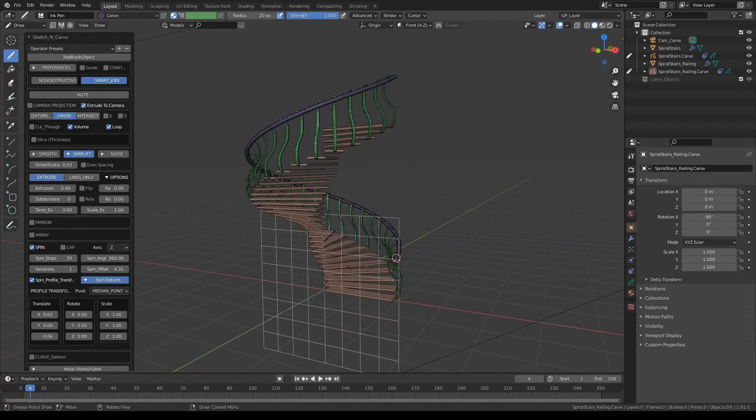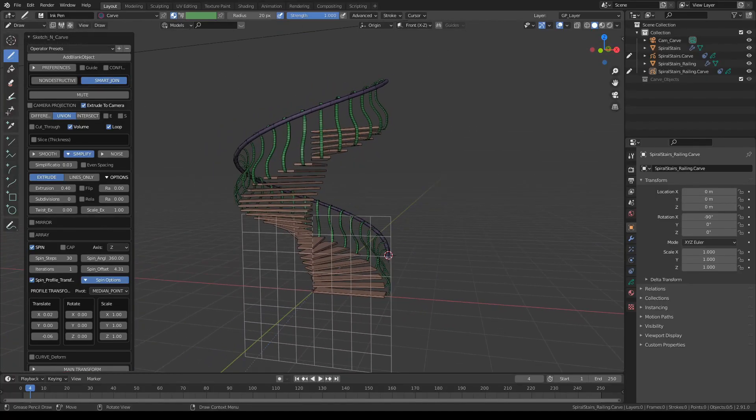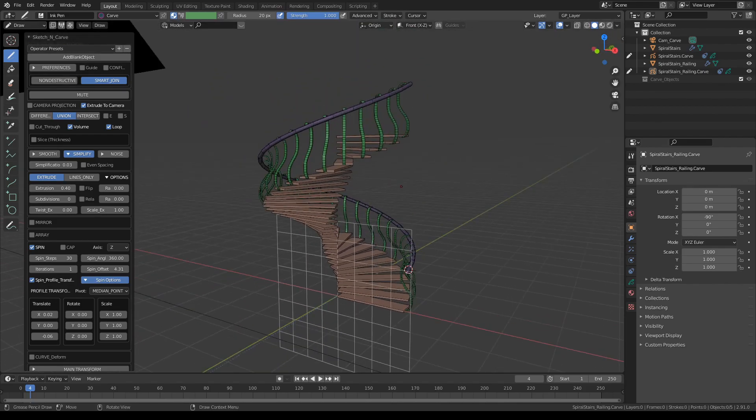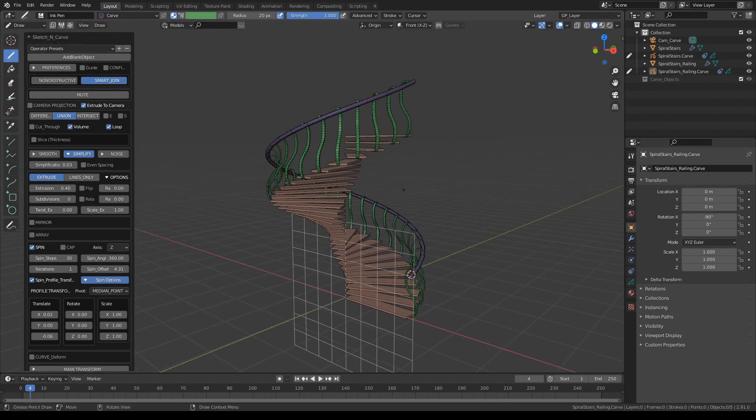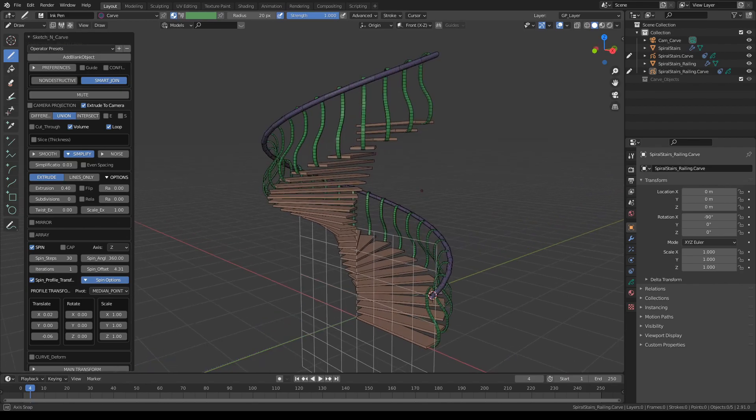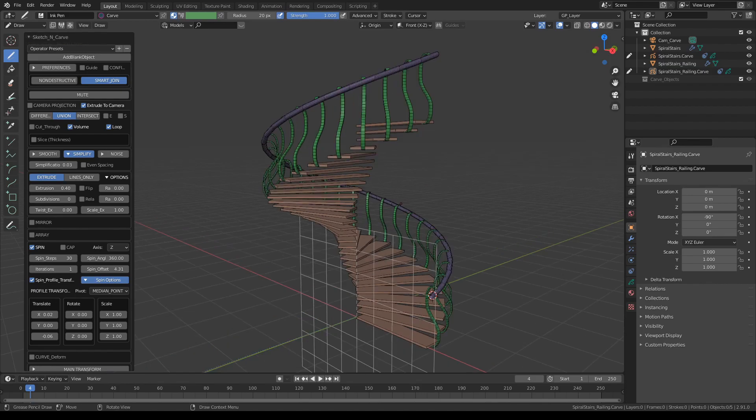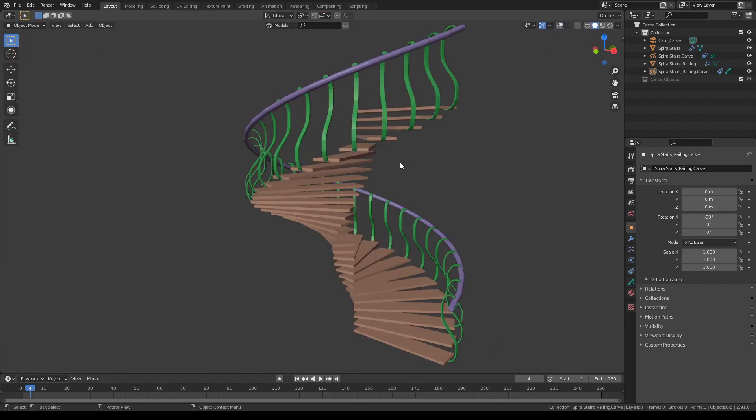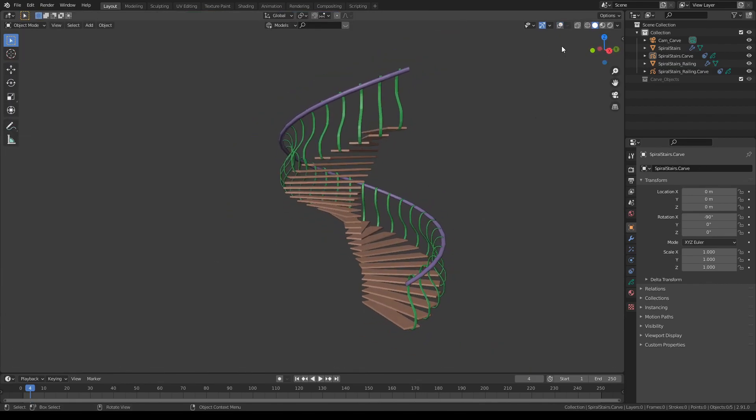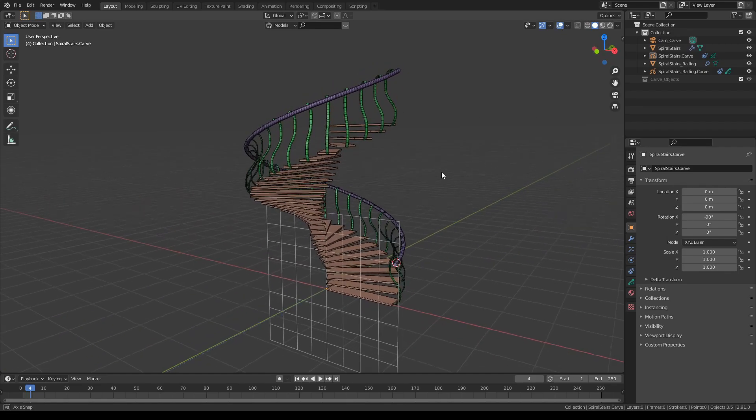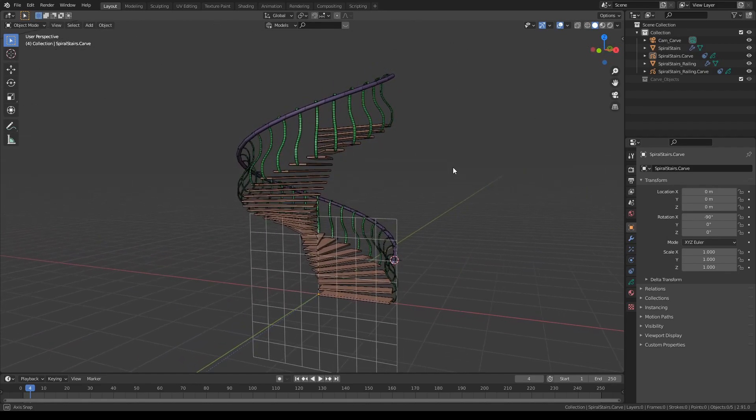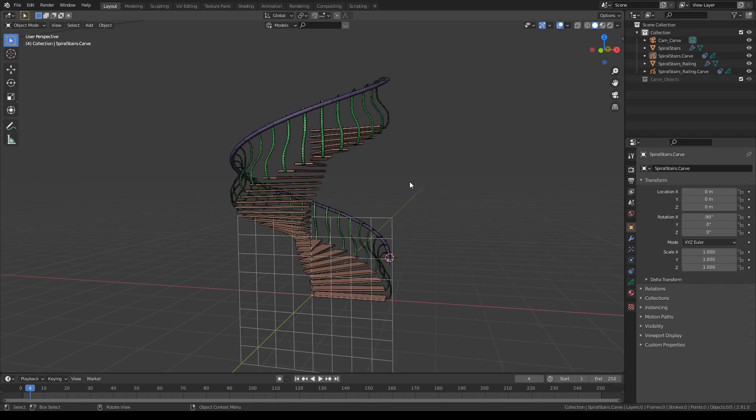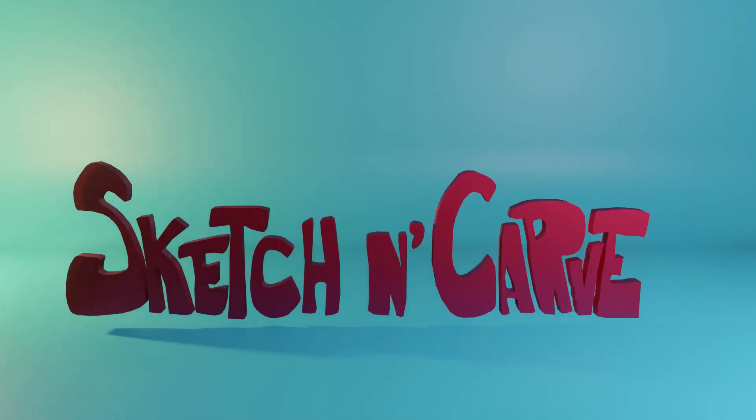We could and we should also add a central axis, but let's do that in another day. So this is just the power of the array tools combined with spin tools. And here's our spiral stairs—halfway done but so far so good. Thank you for watching and see you next time. Bye bye.